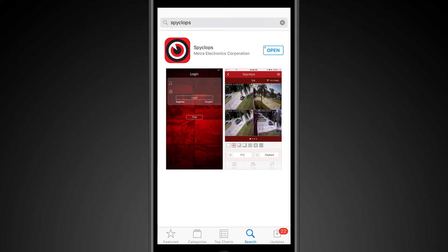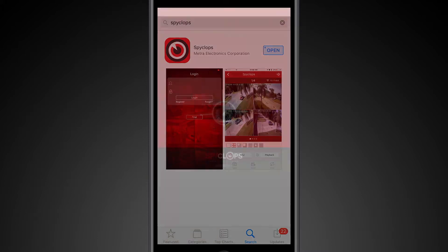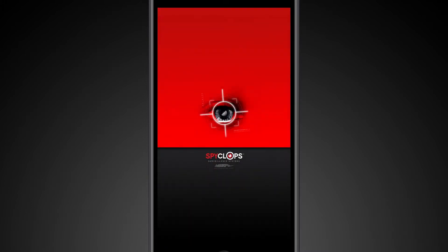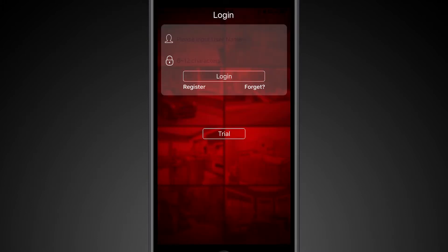Once your download is complete, you'll want to open the app. For this example, there's actually two different ways you can use the SpyClops app. You can register with the app, and what that will do is keep a record of your device IDs and passwords.